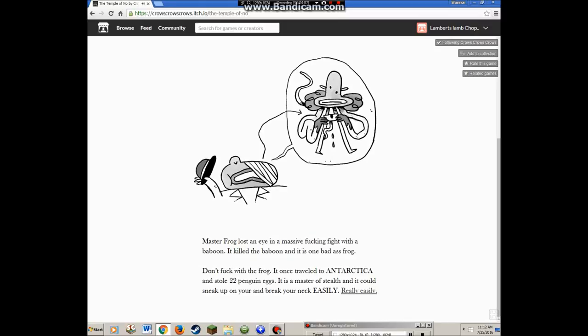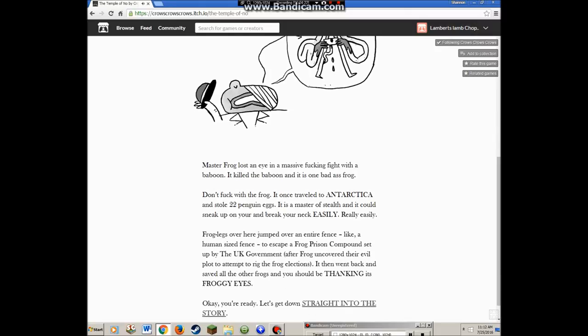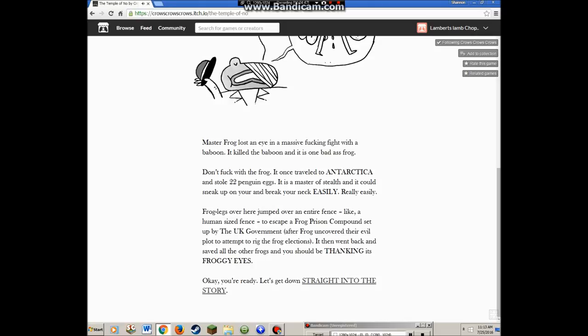Master Frog lost an eye in a massive fight with a baboon. It killed the baboon and it was one badass frog. This is going to have cussing, so if you're uncomfortable with that, I'd say leave. Don't fuck with the frog. It's a master of stealth and could sneak up on you and break your neck easily.